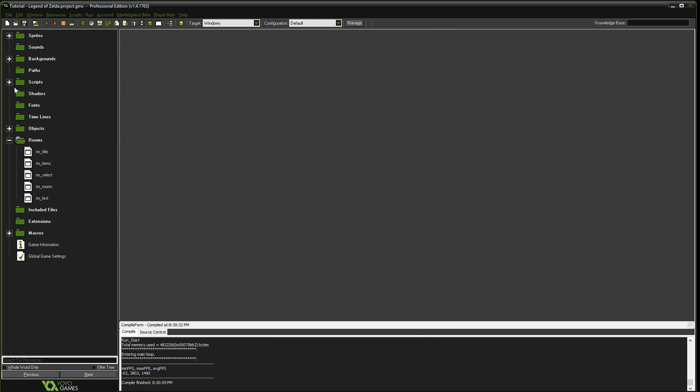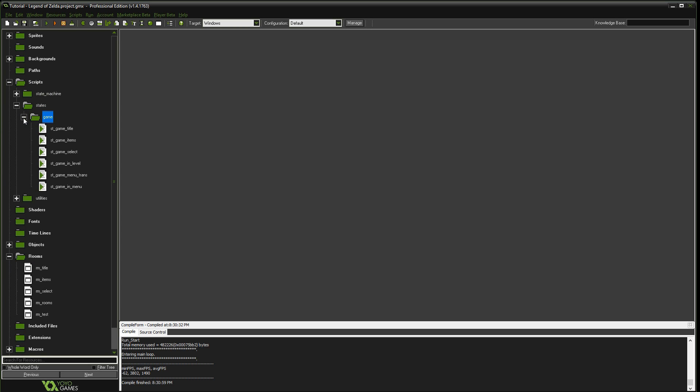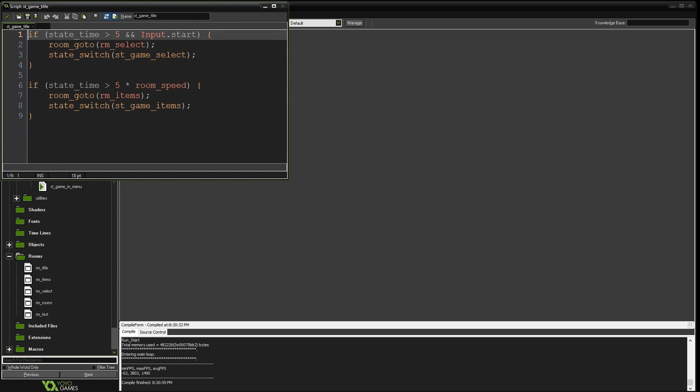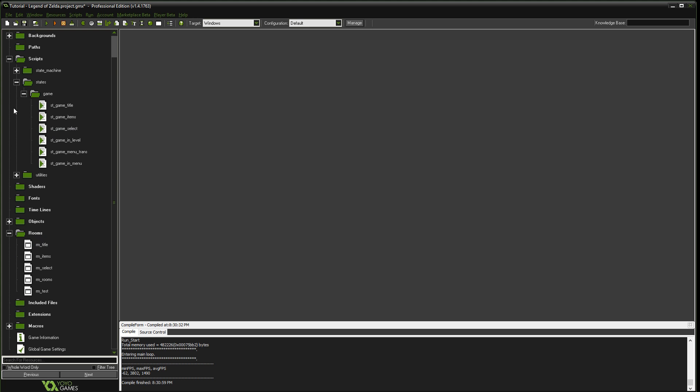But first, let's give our state a little bit more time so we can observe it. So we're going to go down to the game state. So you go to scripts, states, game. You go to the title, and right now we have it set to 5 seconds. Let's just say 700 milliseconds for now. And now we're going to go back to objects, title.